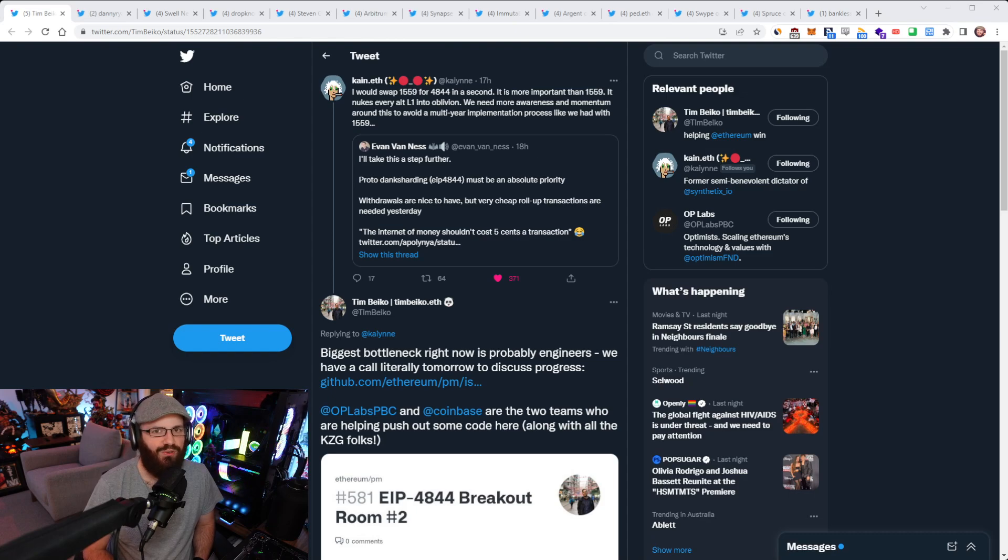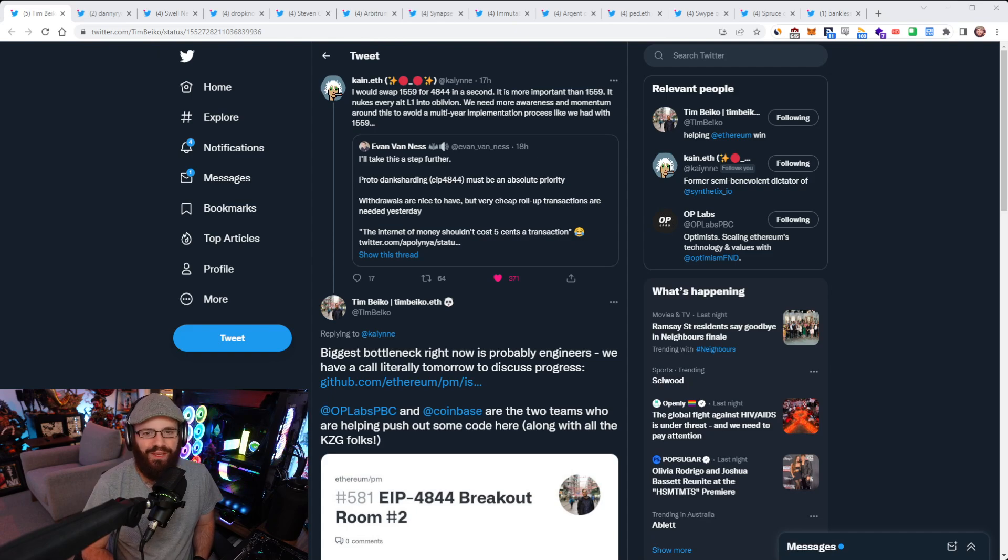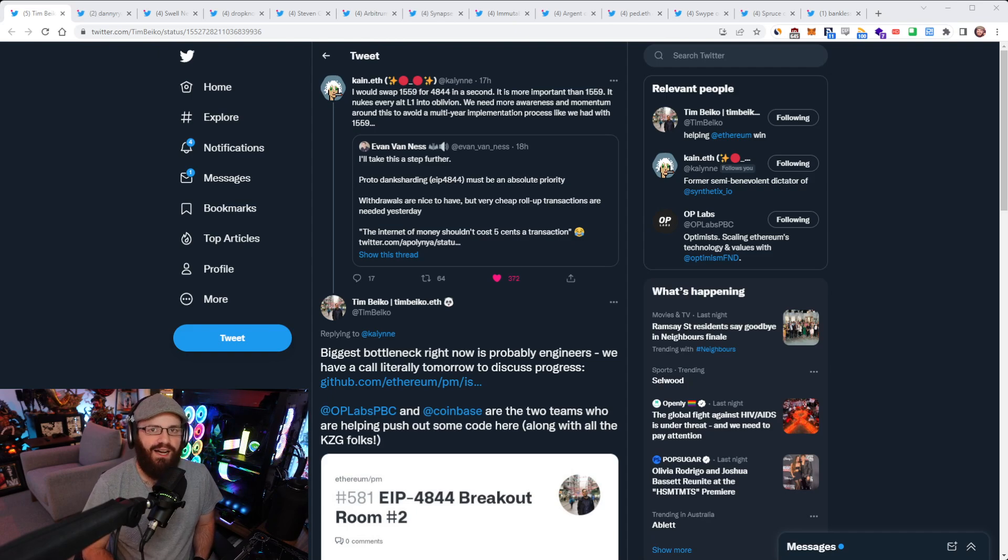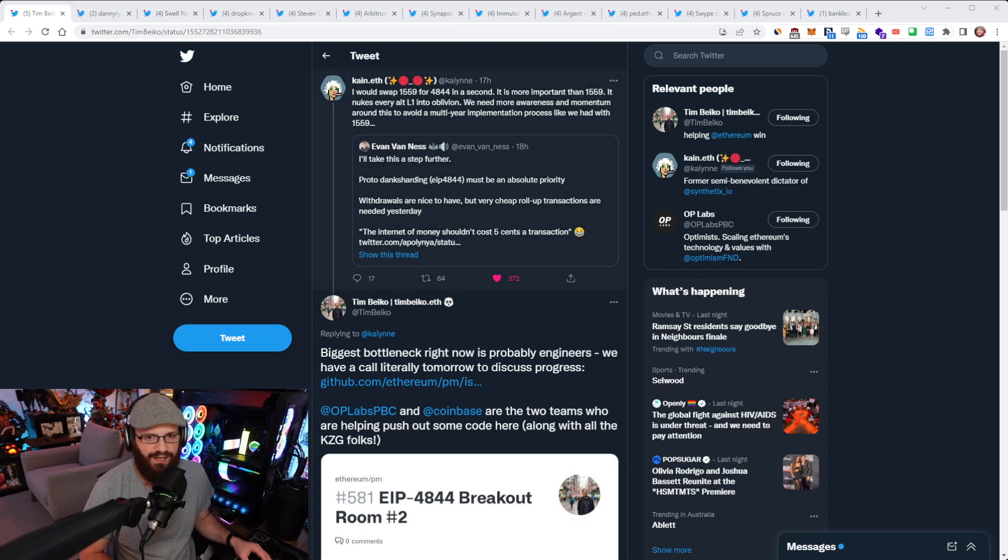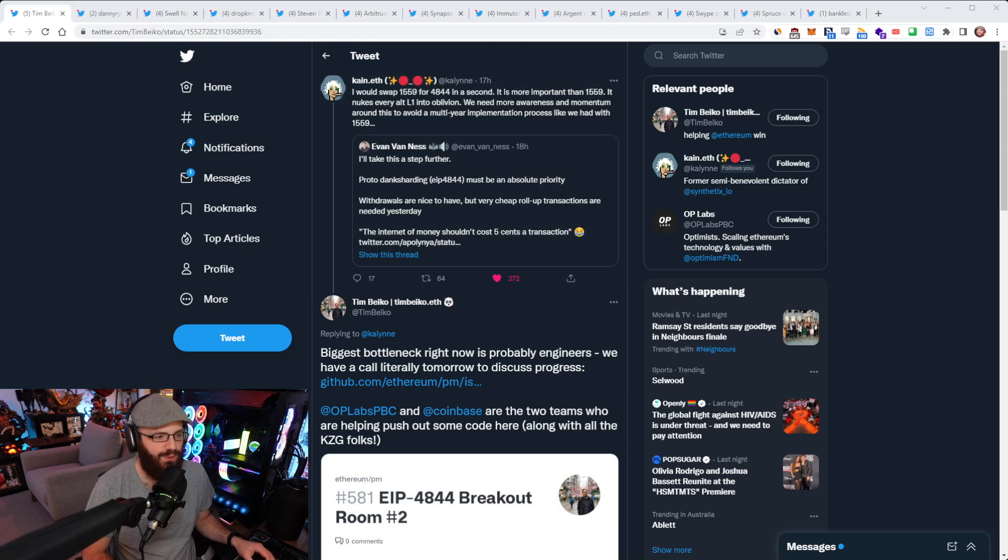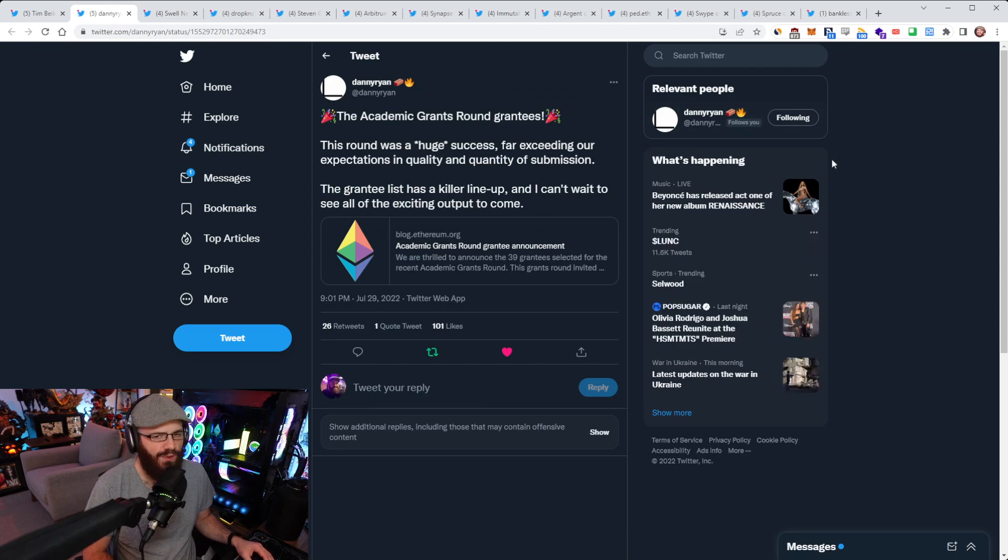Whereas 4844, you can't argue that it's going to pump ETH because it's got nothing to do with ETH. It's got to do with making sure that we can scale layer one Ethereum enough so that layer twos can get the really cheap transaction fees. So cool to see this tweet put out by Kane to raise awareness and great to see Tim Baiko replying here.